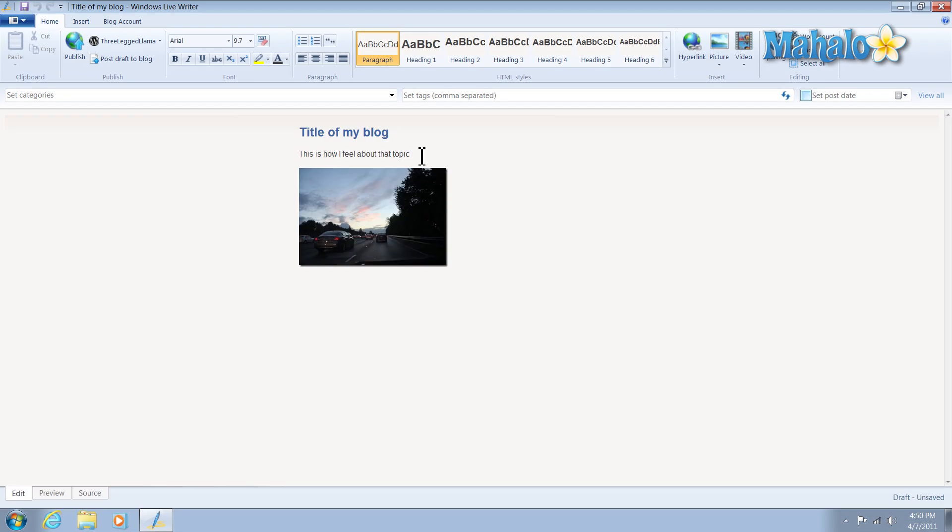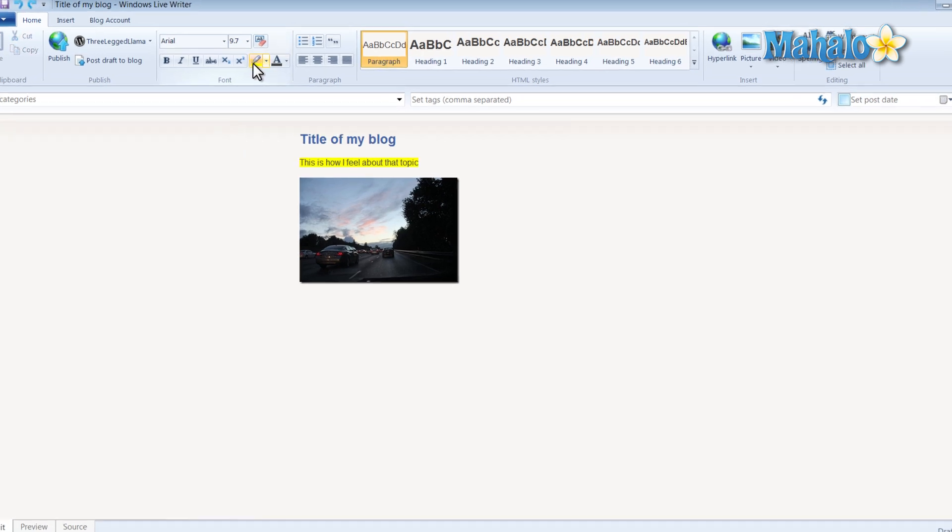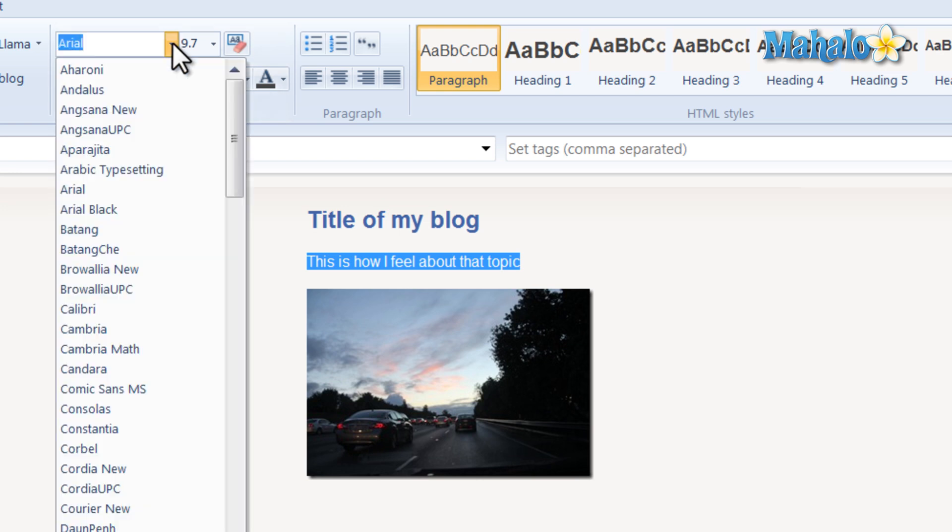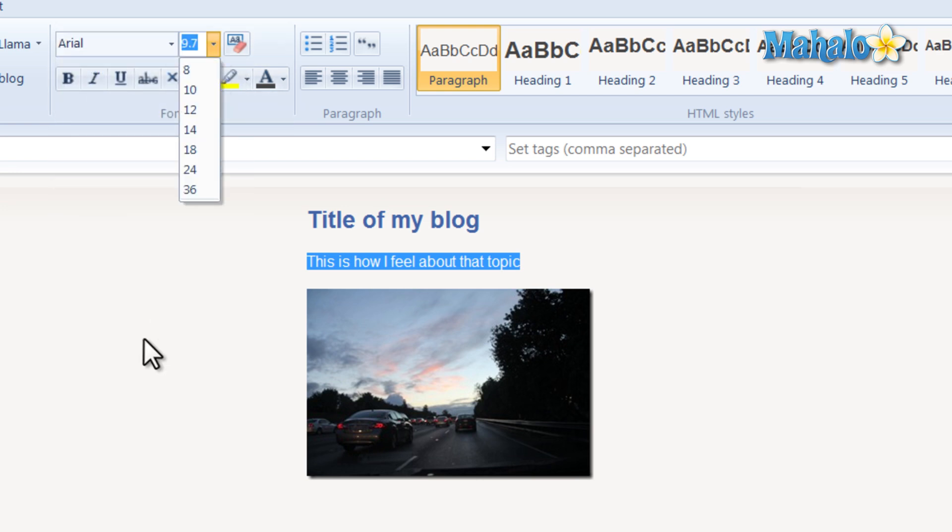Also inside of Windows Live Writer it's really easy to modify text. Being able to highlight, strike through, also changing the font, the font size.